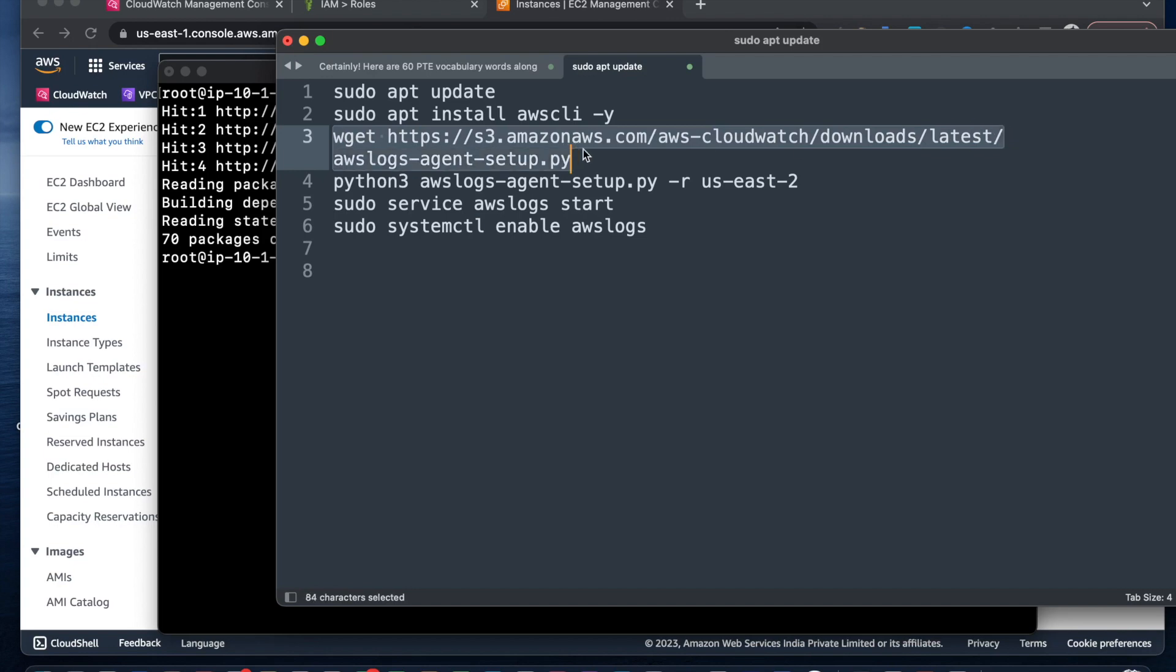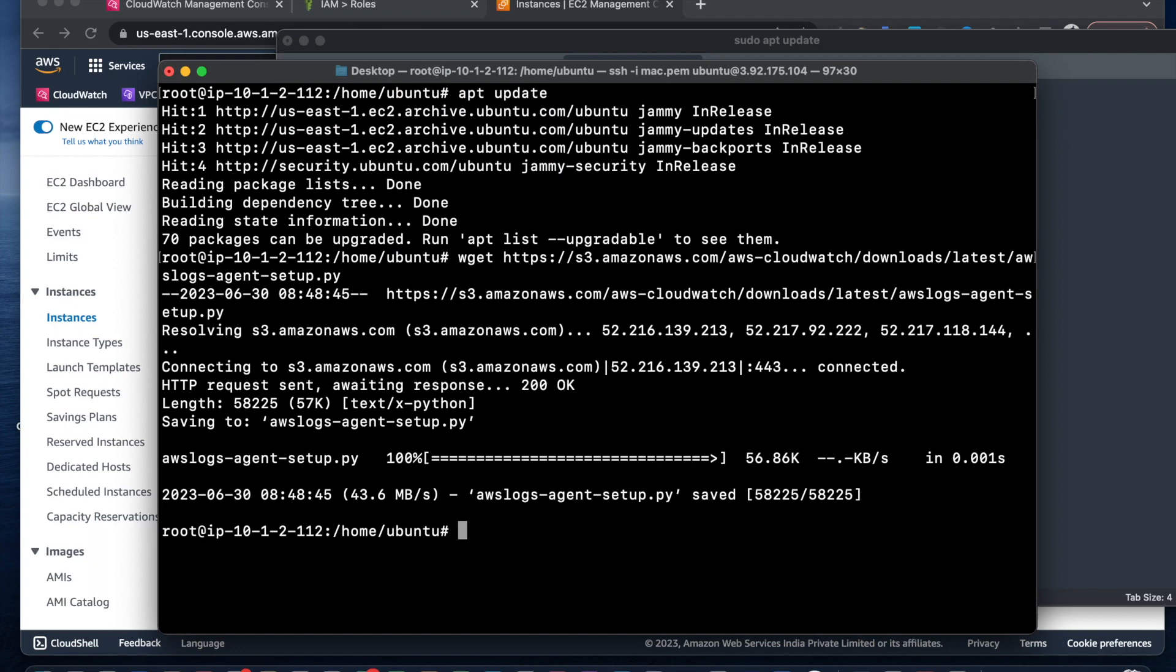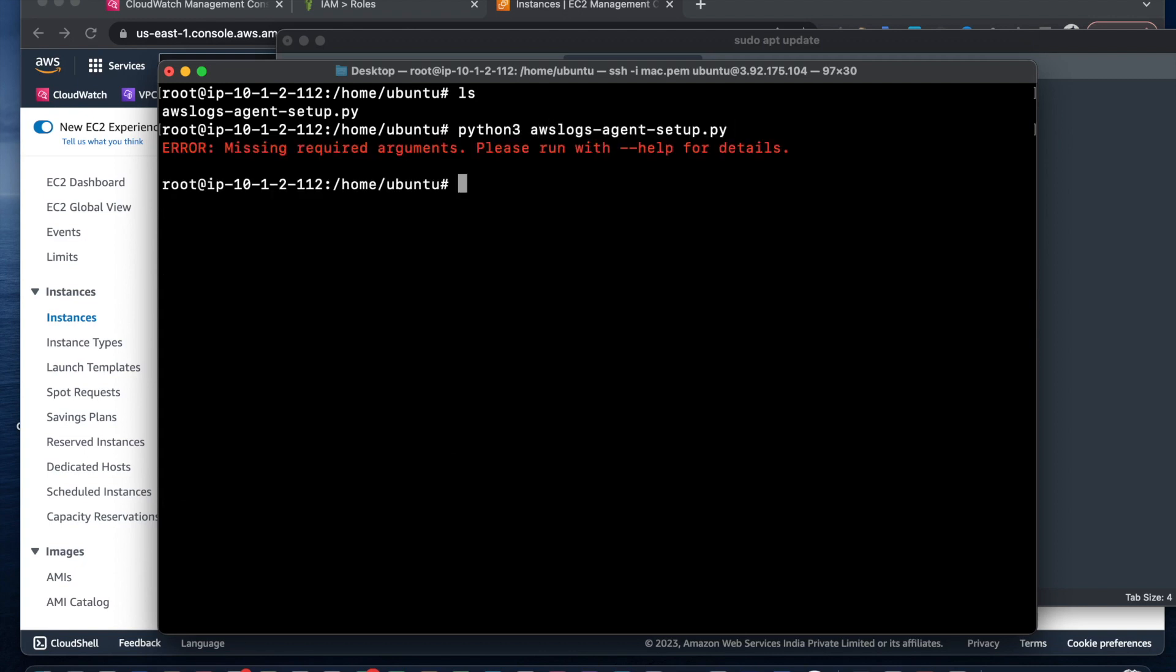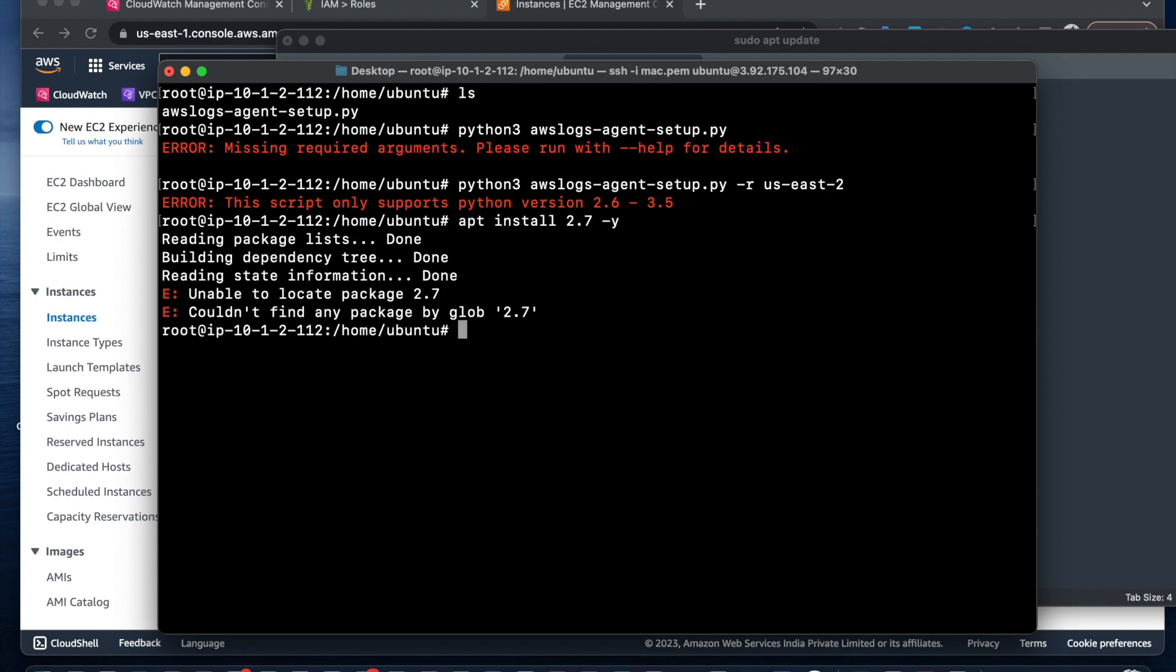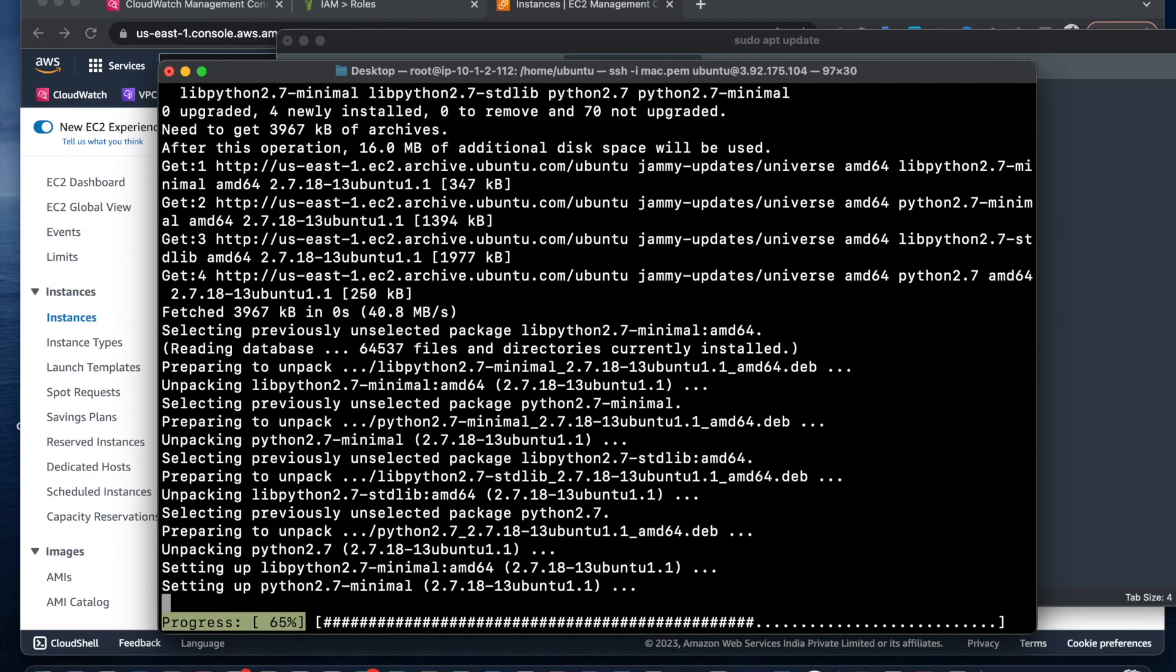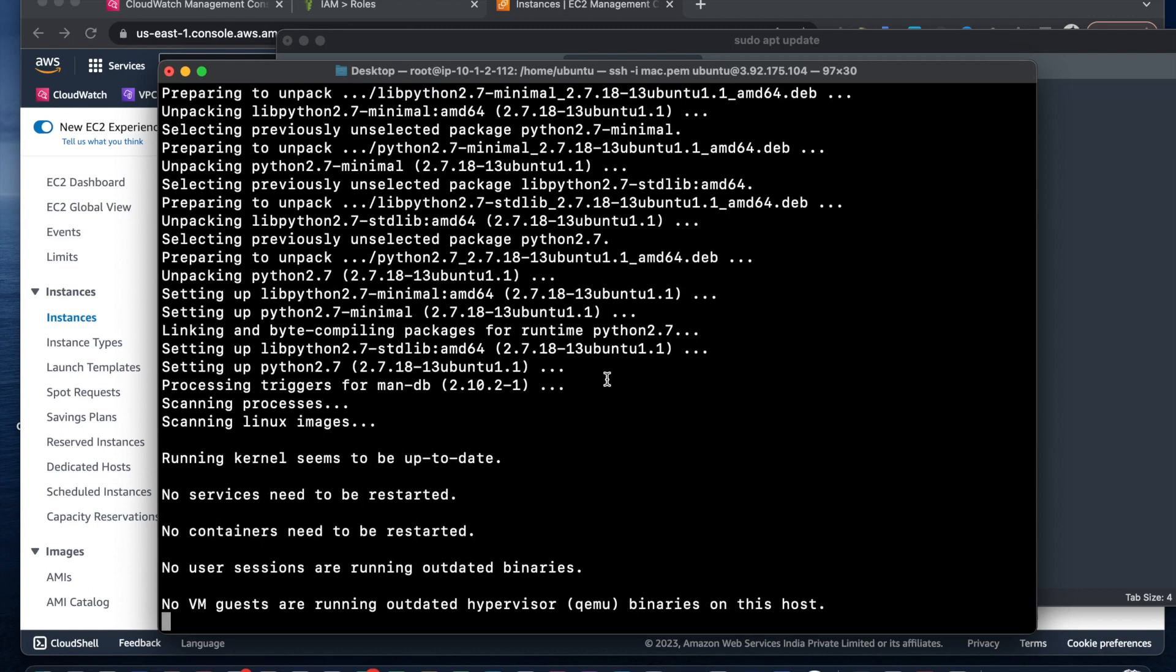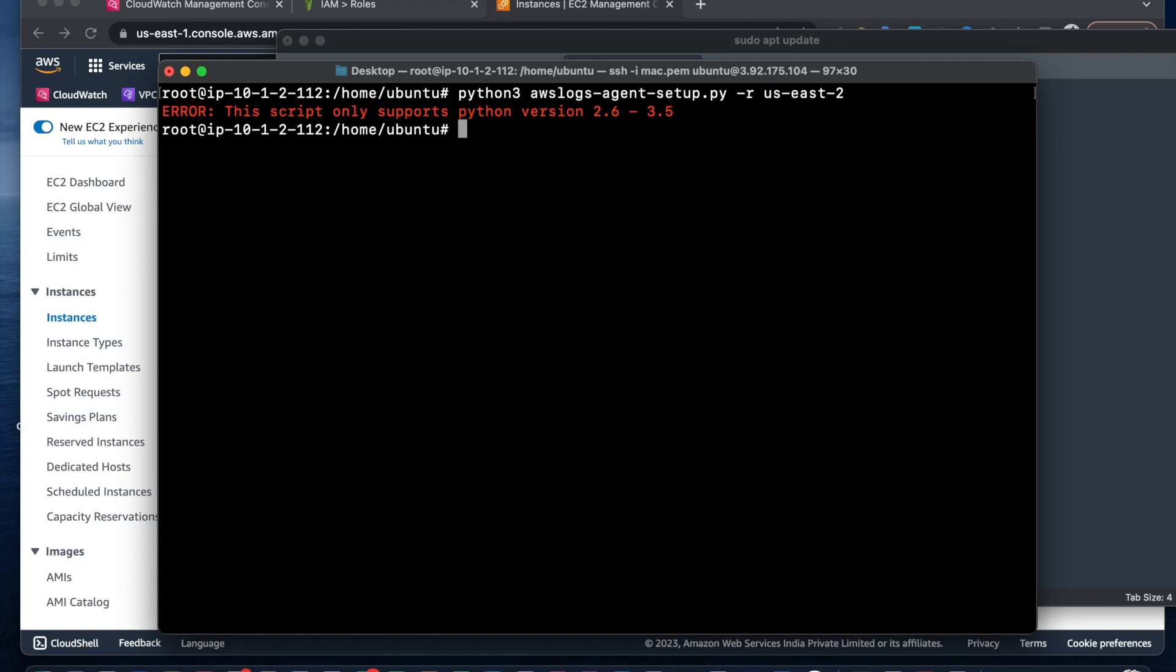I'm going to update, then we need to get the agent file. We got that file. Now we need to run that file. It doesn't support this - we need to specify the region. I'm going to use us-east-2. It says use Python 2.7, so I'll install Python 2.7.